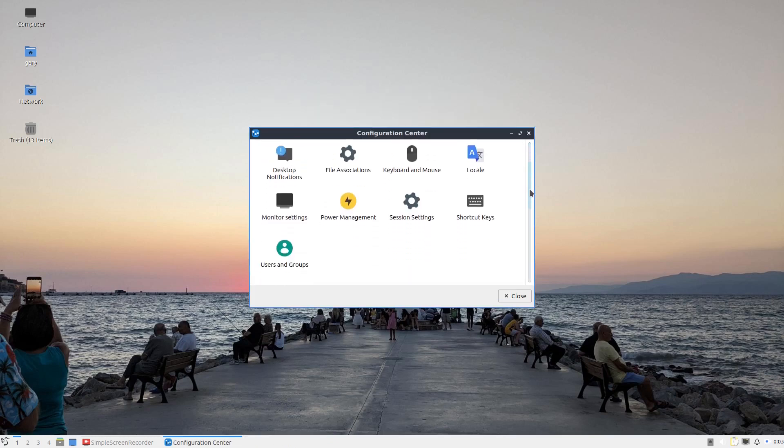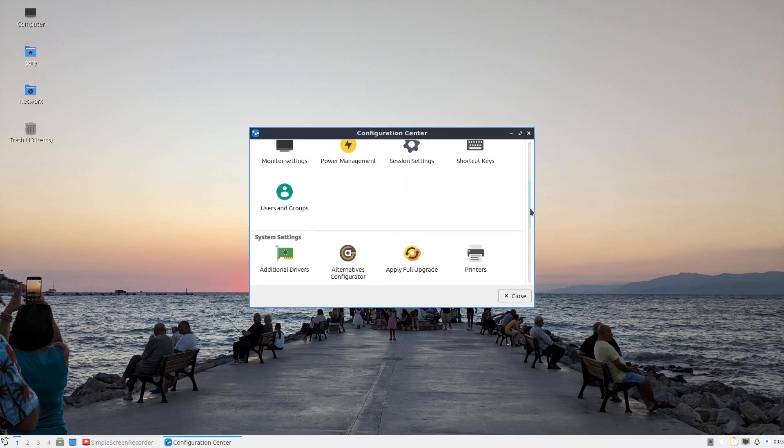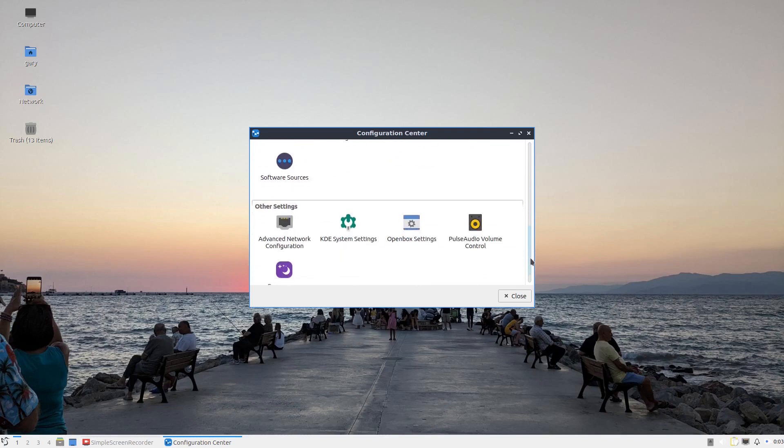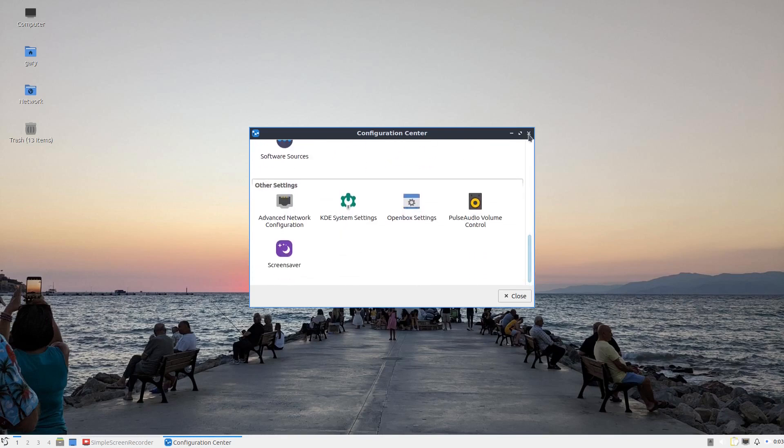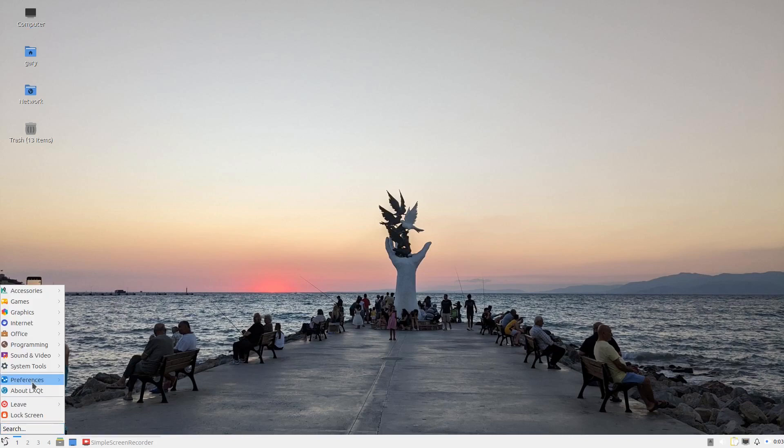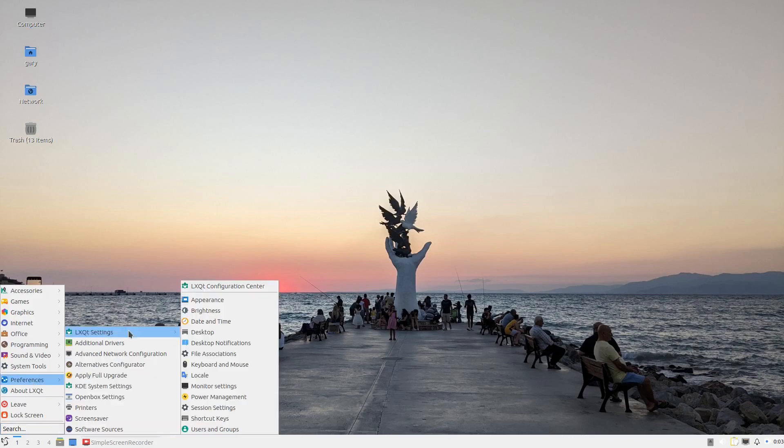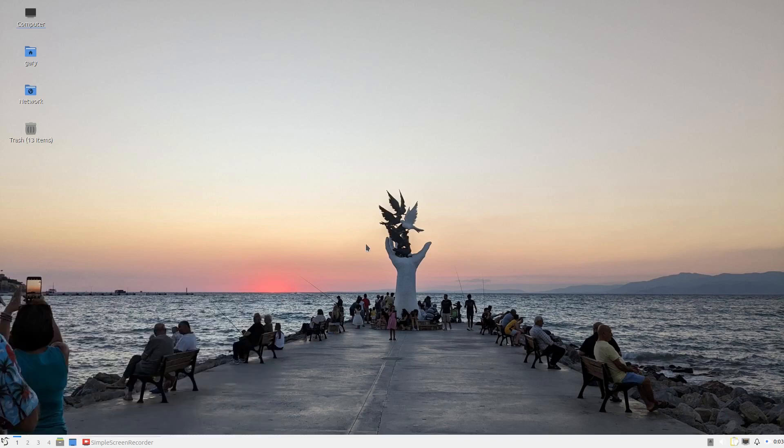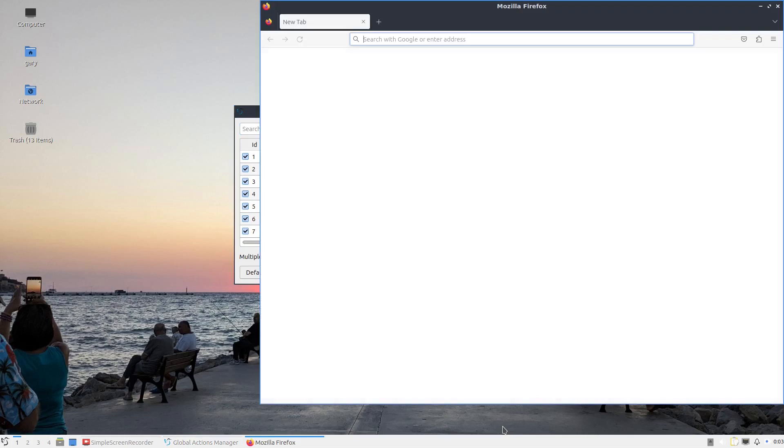You can configure various other things like screen saver. One of the other things is the global shortcut keys. You've got various keys that control different things. If I want to launch my web browser, I can press Ctrl, Alt, and B. And that loads Firefox.